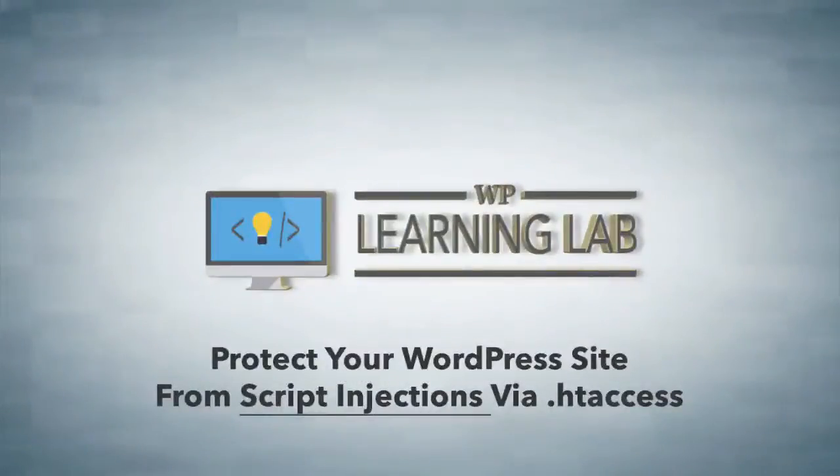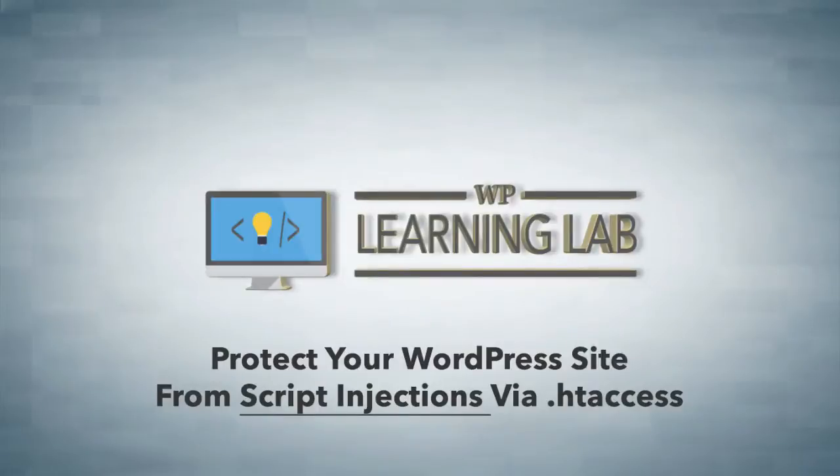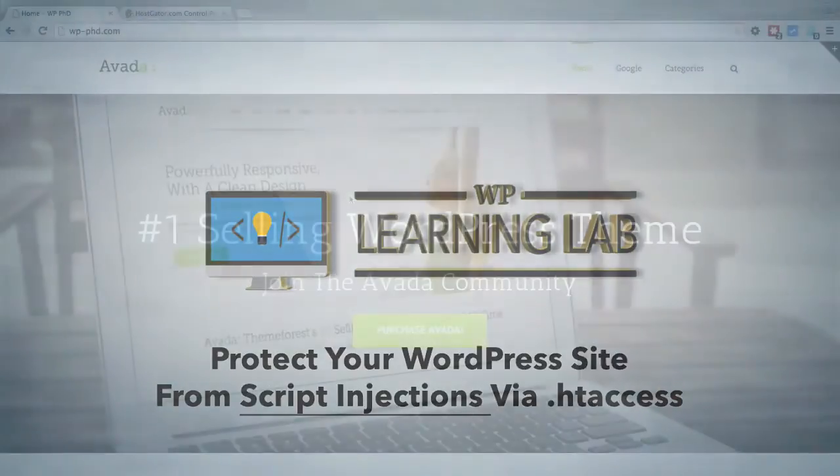Hey everybody, this is Bjorn from WP Learning Lab. In this video I'm going to show you how to block script injections that a hacker would use via the request or the globals PHP functions.